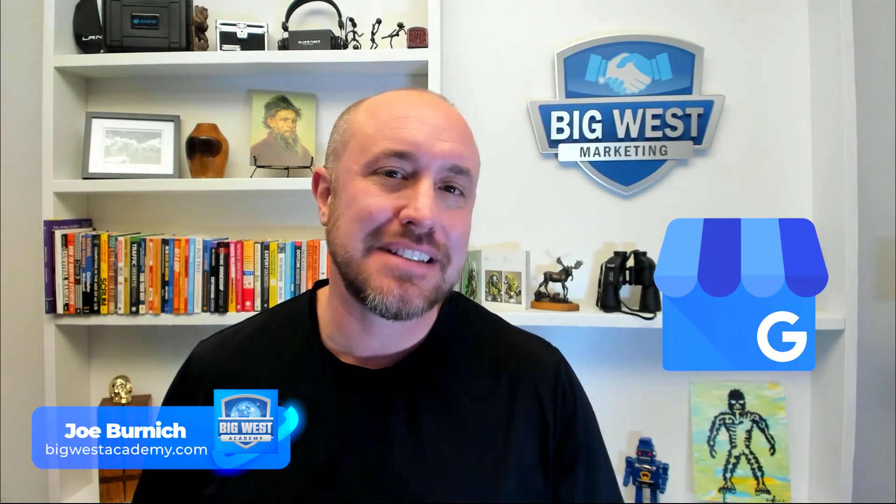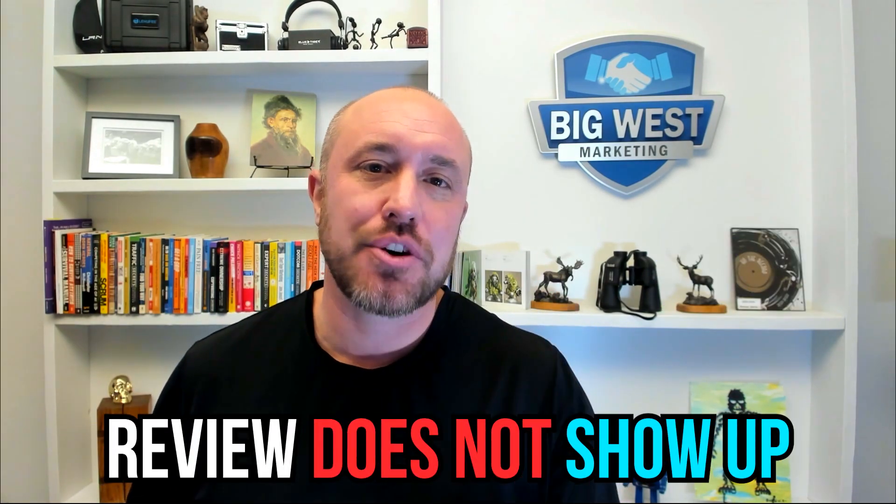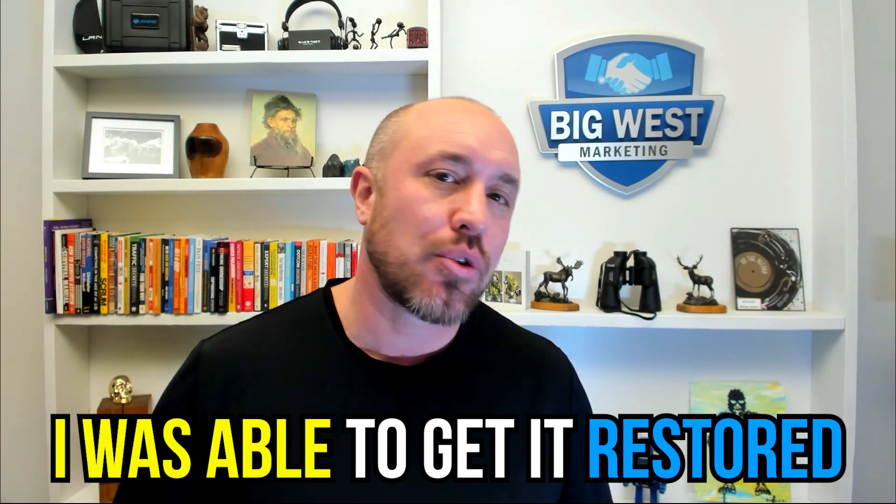What happens if somebody leaves a review for your Google business account but the review does not show up? This recently happened to me and I was able to get it restored and get it to show up on my account. I'm gonna show you exactly how I did that right now.